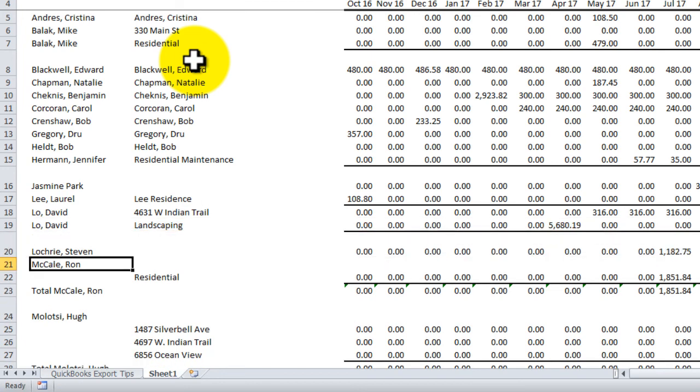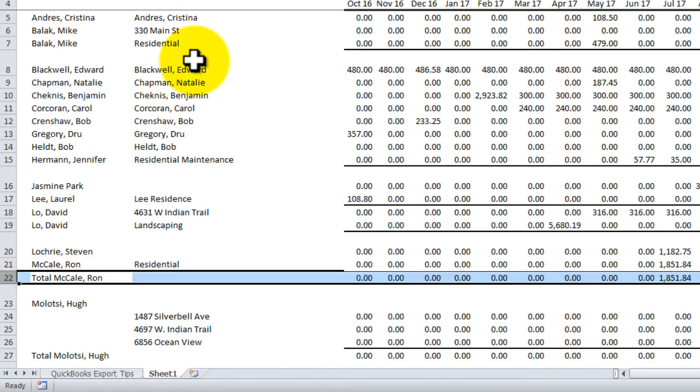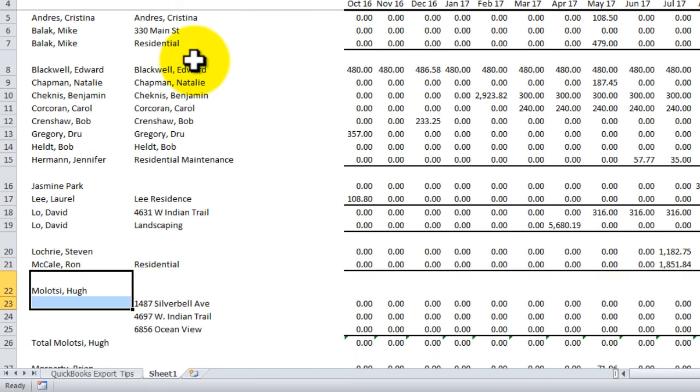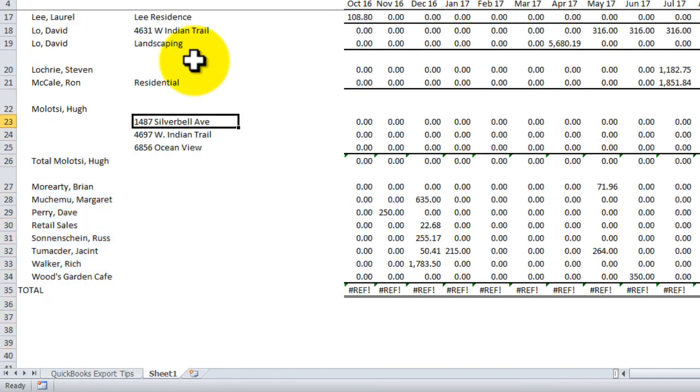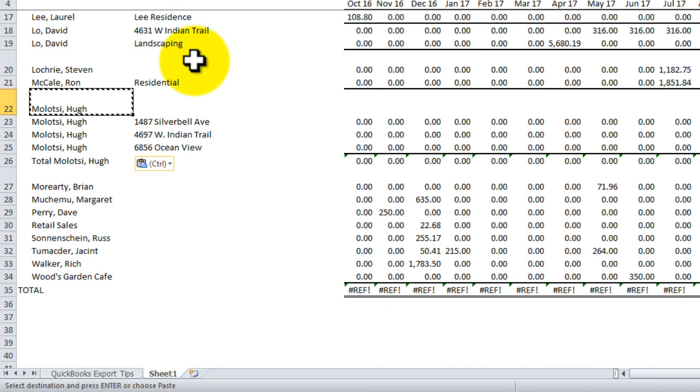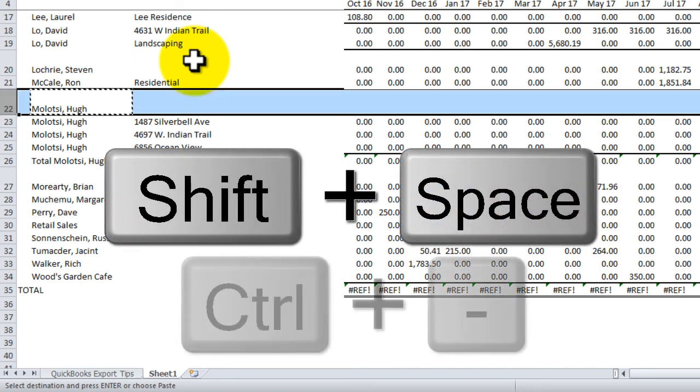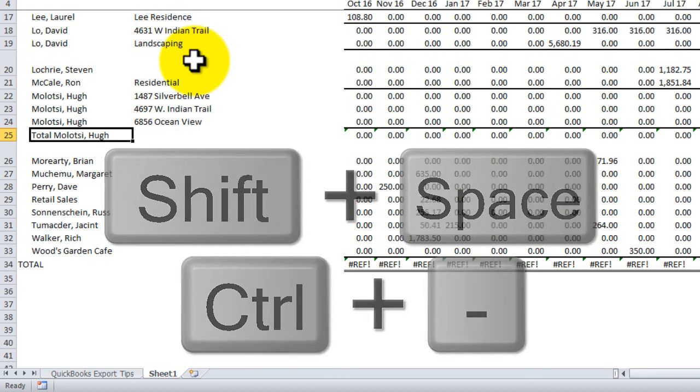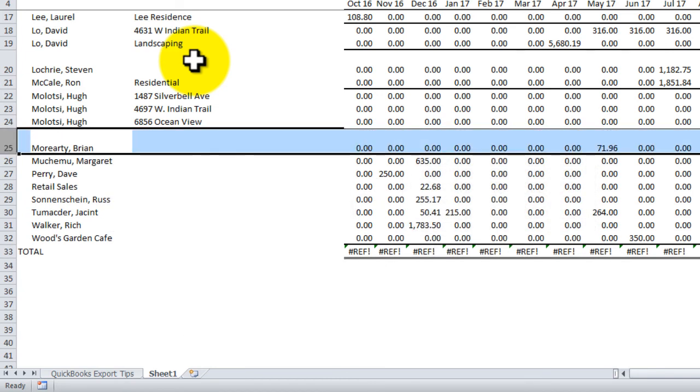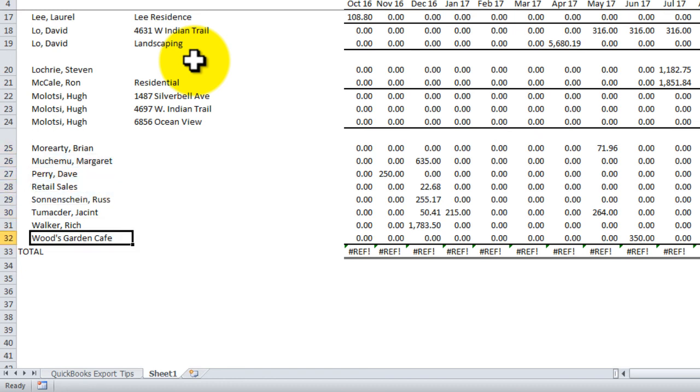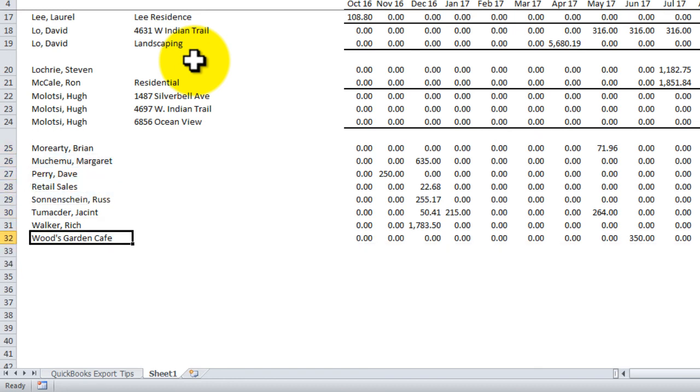Get rid of that. And all I'm doing is, you know, finding the ones that have jobs within the customer. Copy, paste down. Go back up to the sort of parent level. Shift, space bar, highlights the whole row. Control, minus, deletes the whole row. Down to where the total is. Again, shift, space bar to highlight the whole row. Control, minus, to delete the whole row.